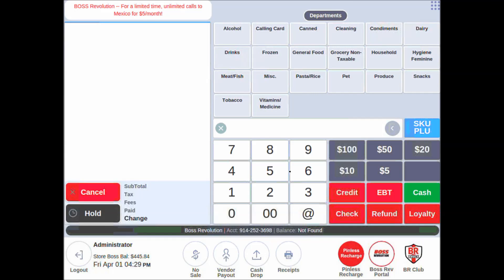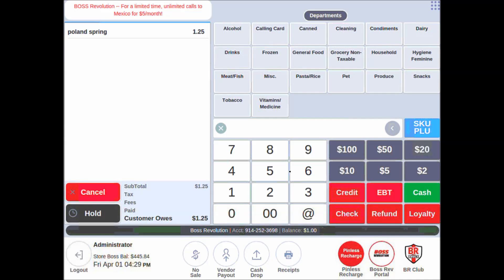We will move on to make the sale. They have placed a bottle of water and bag of chips onto my counter. I'll start by scanning the water, which you can see will show up on the left-hand side.